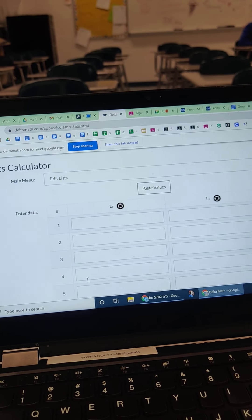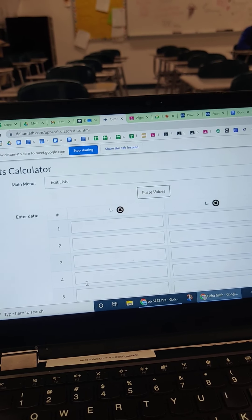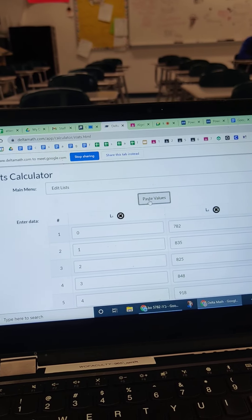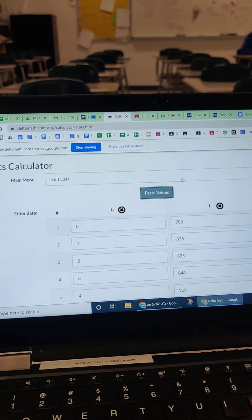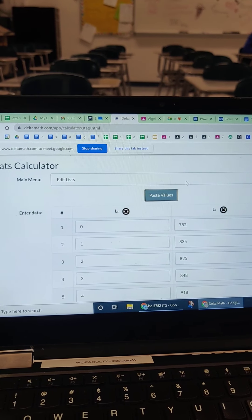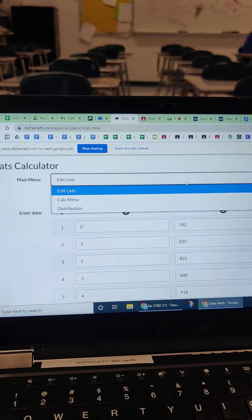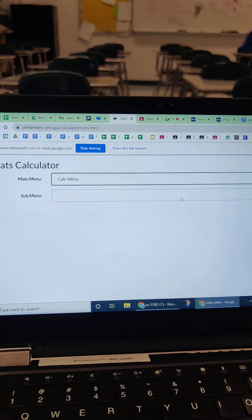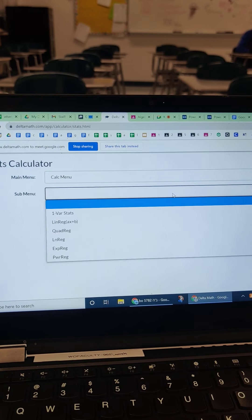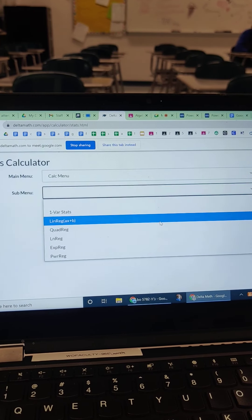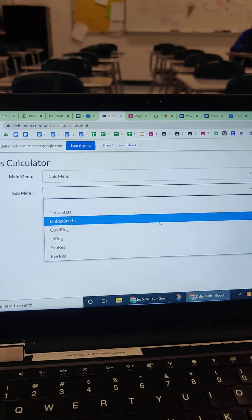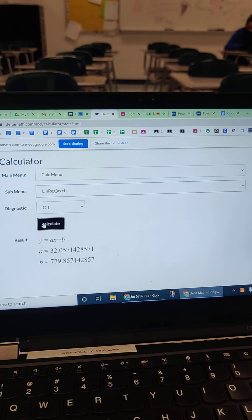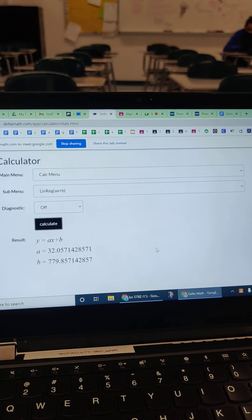Open the statistics calculator, paste values. Click this edit list drop down. We want the calculator menu. Click the sub menu. We want linear regression. Calculate. Boom.